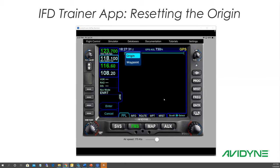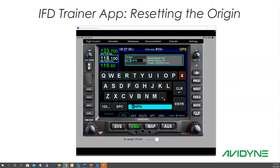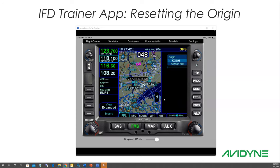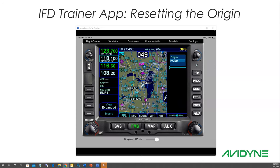You can have it opened up to that side. So just like you did before, put in a different origin. Maybe instead of that, maybe you want Osh — maybe we're flying out of Oshkosh this time. So now the simulator will be positioned at Oshkosh, and you can enter your flight plan.